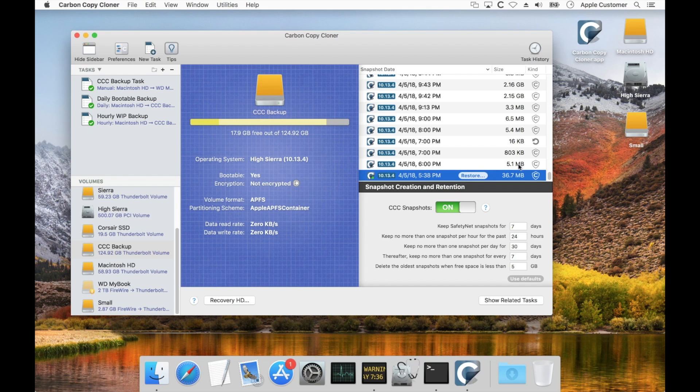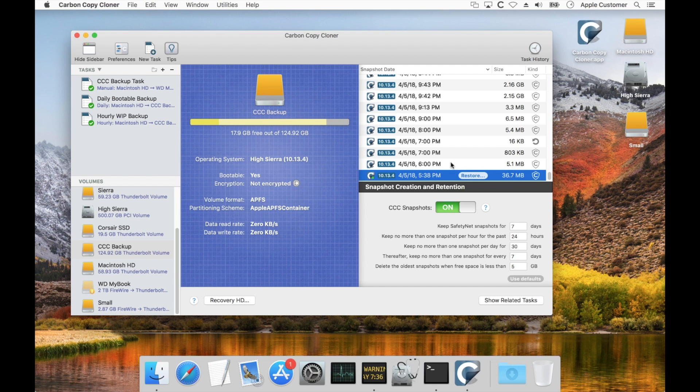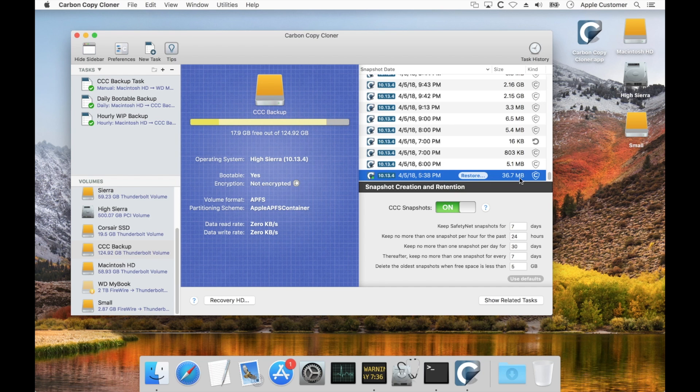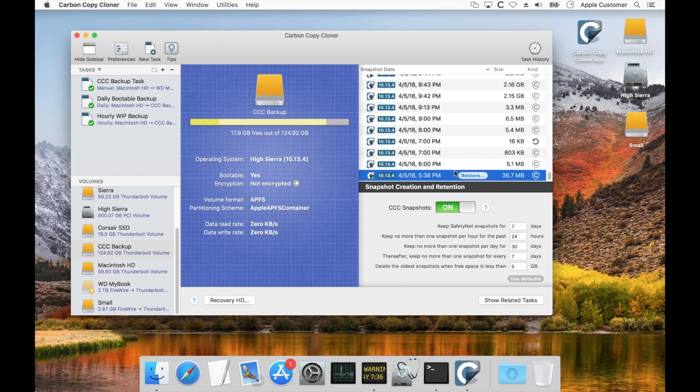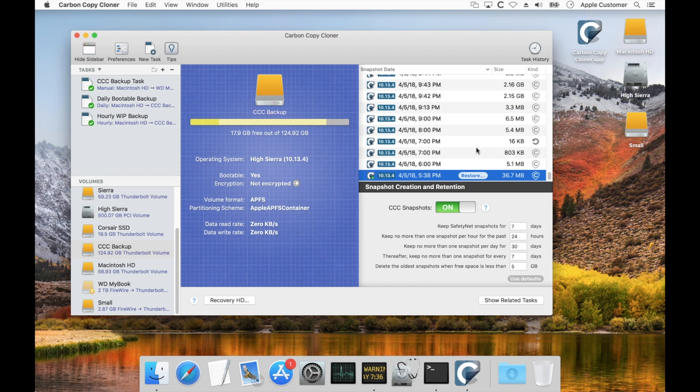And where that number comes from is that there's 36 megabytes of files that only exist in this snapshot. They were deleted after this snapshot was created so this snapshot is the last reference holder for those particular files. And the other thing I want to point out is that the total snapshot usage is not simply a sum of all of the numbers listed here. It's a little bit more complicated than that. And to demonstrate that I'd like to take a look at a simpler example over here on this volume.